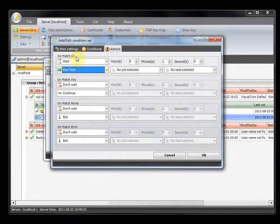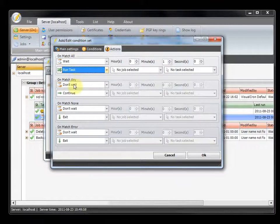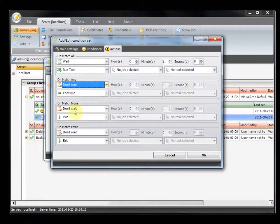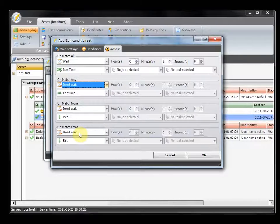On match all means that all conditions are met. For example, if you have one file condition that checks for a file exists and you have another visual condition that checks for a specific output, and if all these are true, then on match all will be the action for the condition set. On match any means that either of them should be true. On match none means that none of the conditions in this condition set are true. If something goes wrong, the default setting for this is to exit the job.